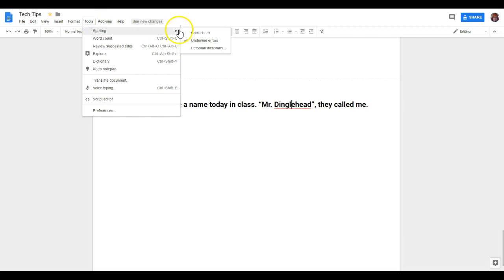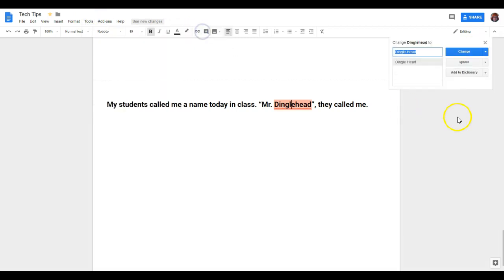So now I'll go into Tools, Spelling, and Spellcheck. And it's going to pop up this little box in the upper right-hand corner.